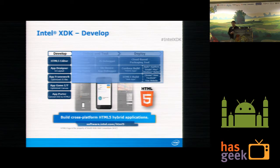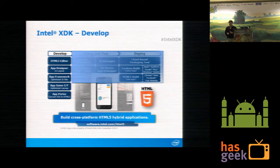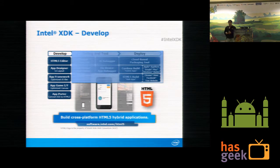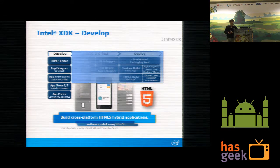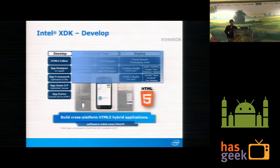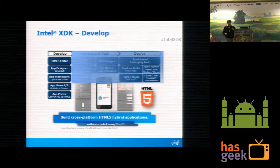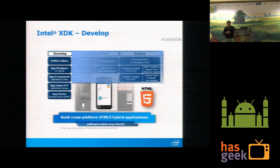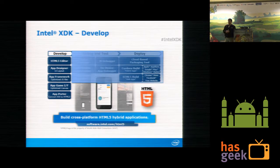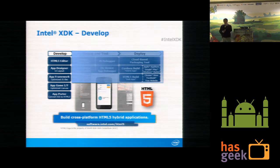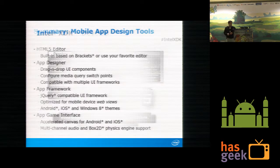Intel XDK has a very nice HTML5 editor based on the Brackets editor. It gives you code completion, code highlighting, and all those things. Apart from that, it gives a very nice WYSIWYG UI designer. You can just drag and drop and create your UI in a very short amount of time.